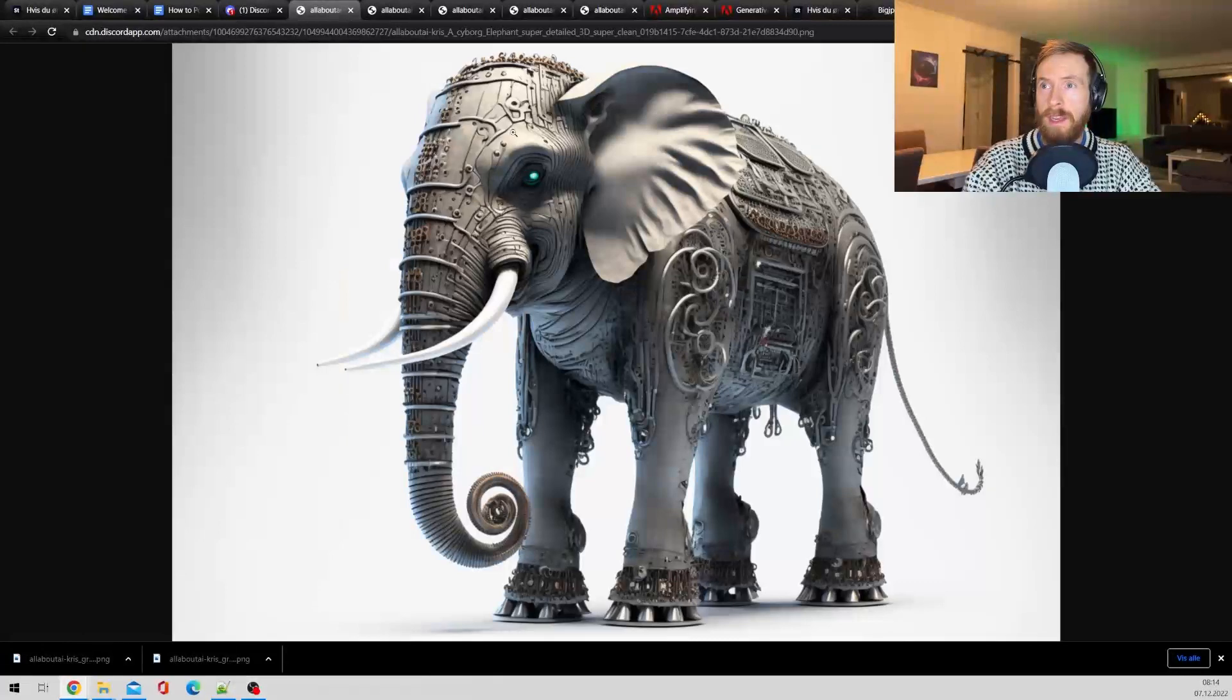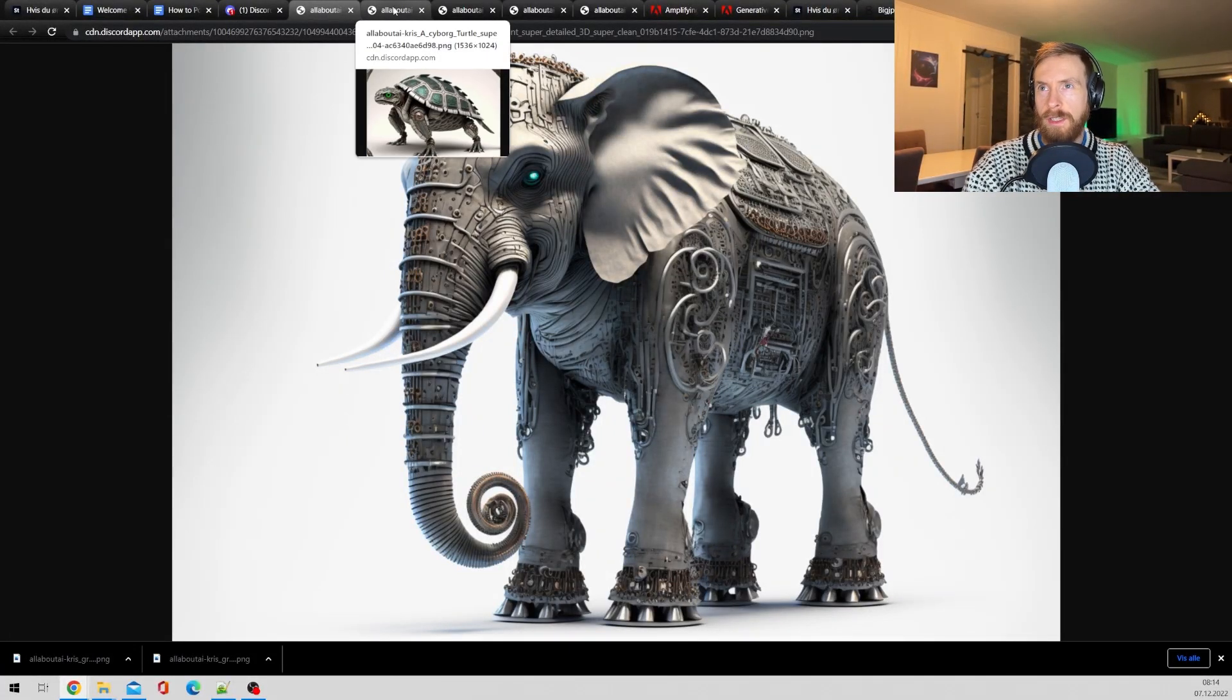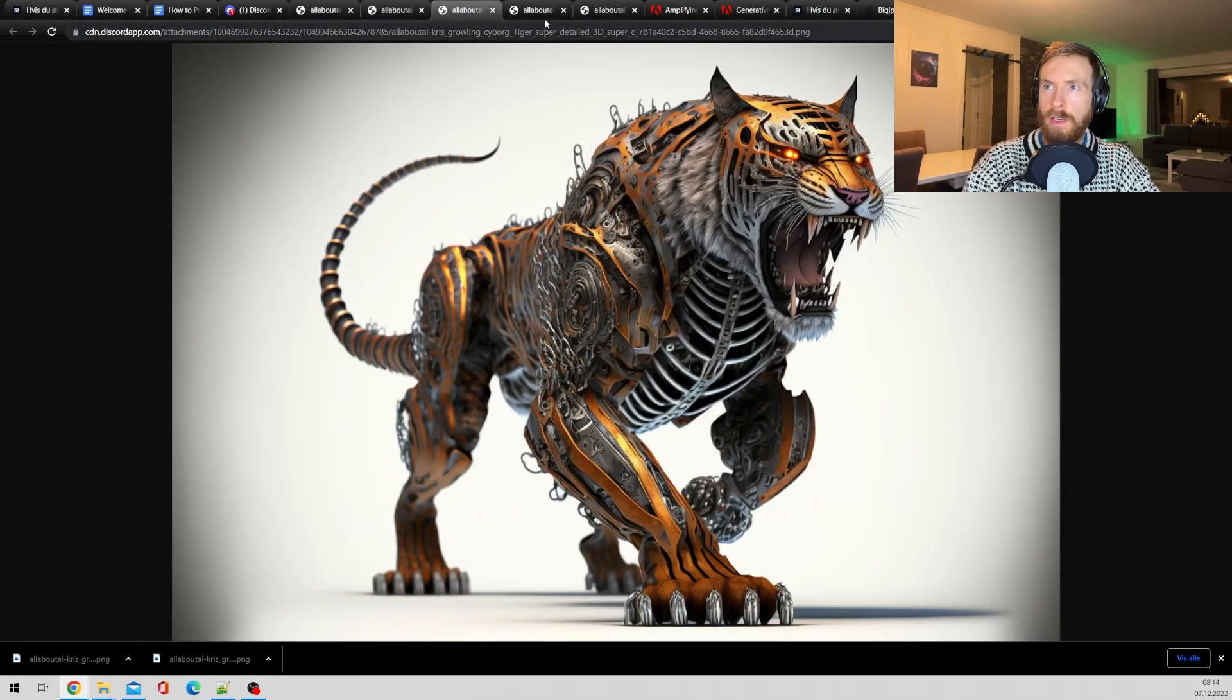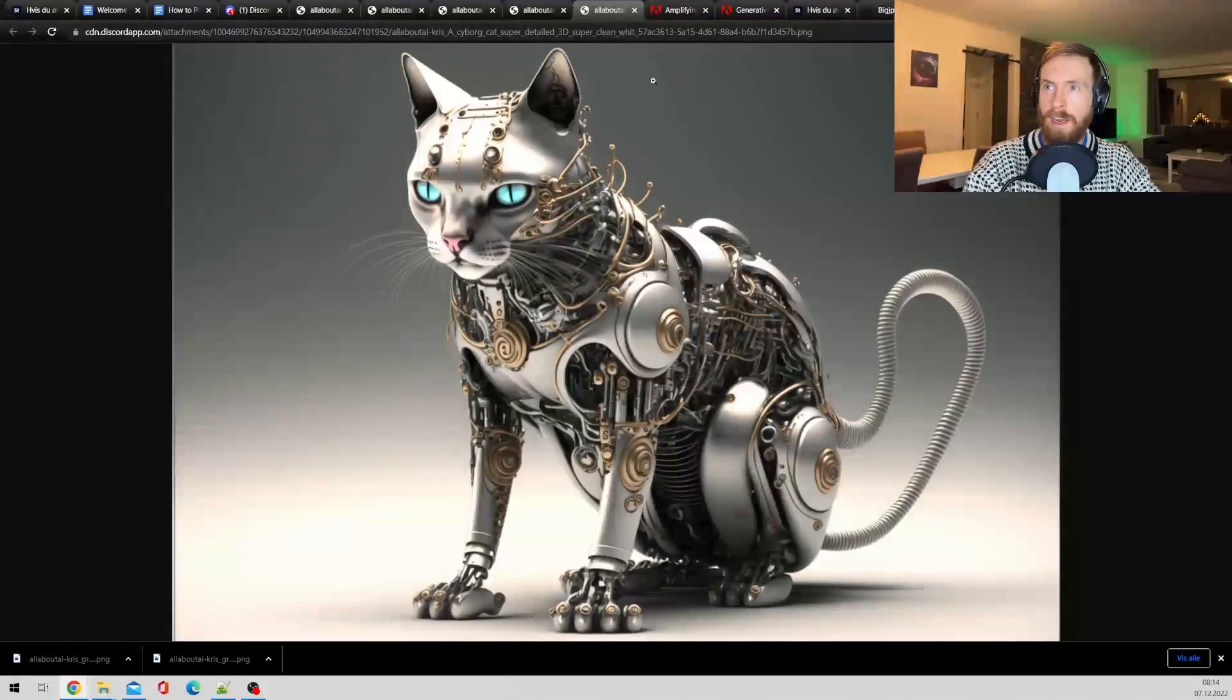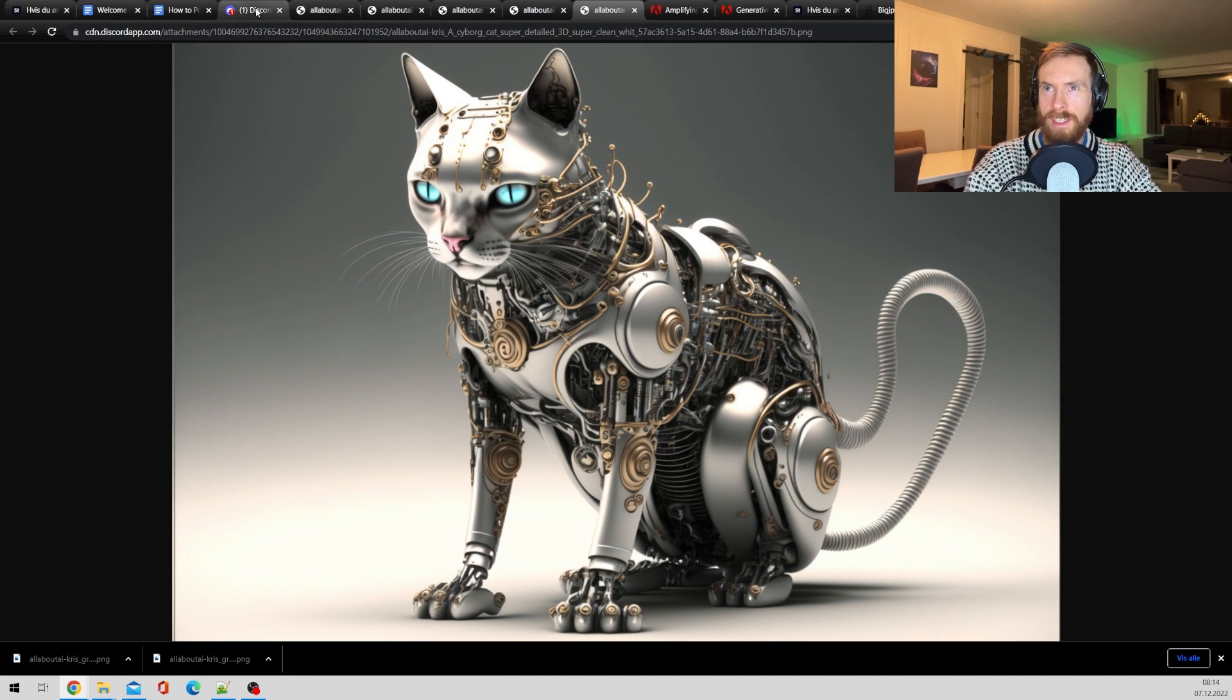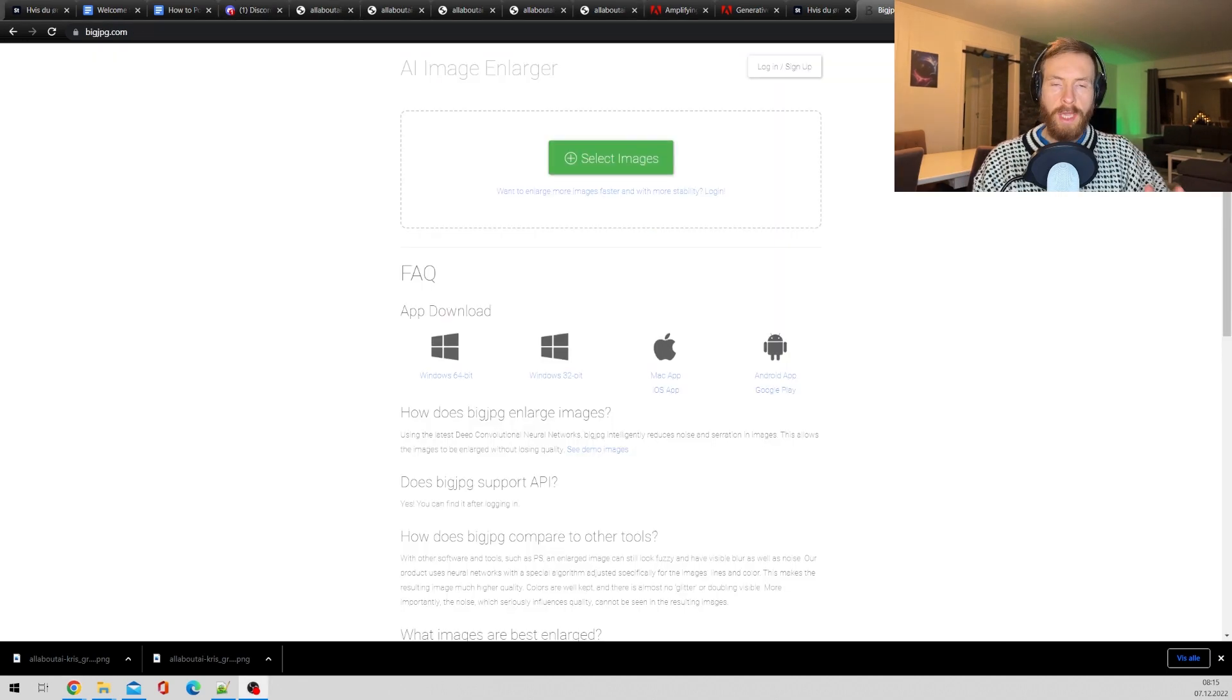Okay, so I went to Midjourney. I created some images of robotic animals. So we got an elephant, a turtle, tiger, a dog, and a cat. So let's try to submit some of these images to Adobe stock.